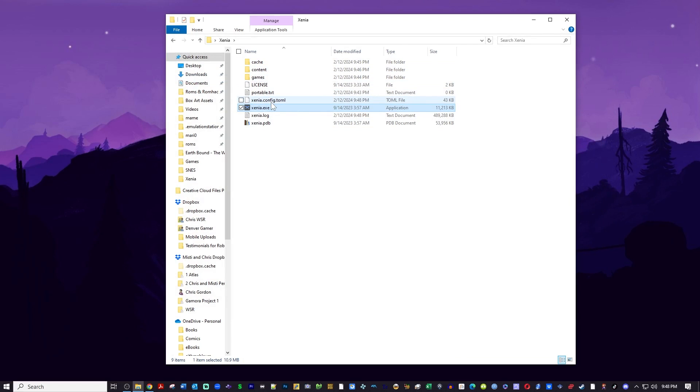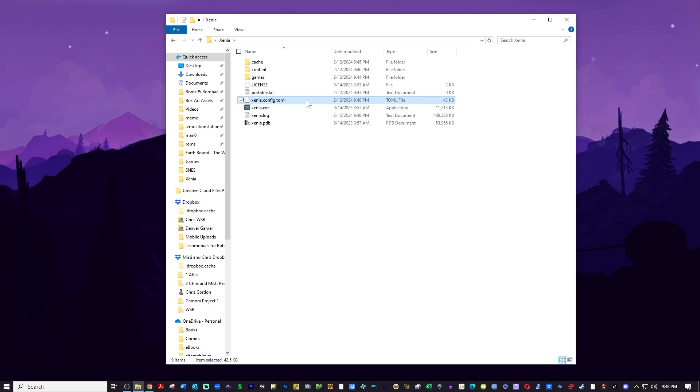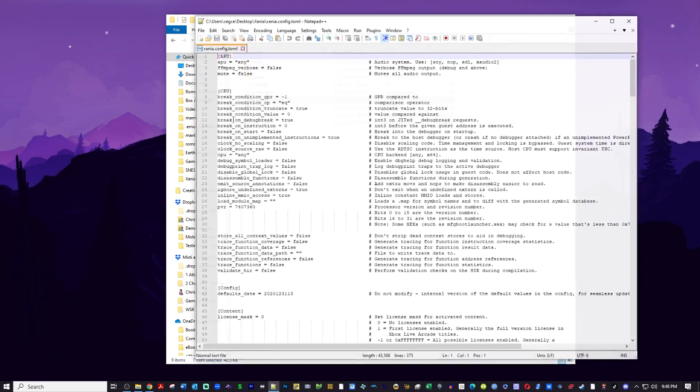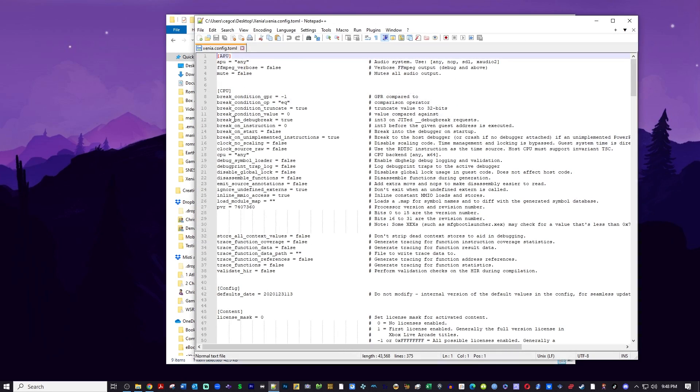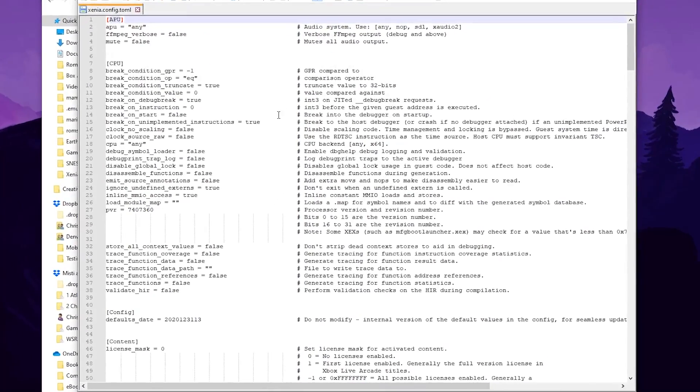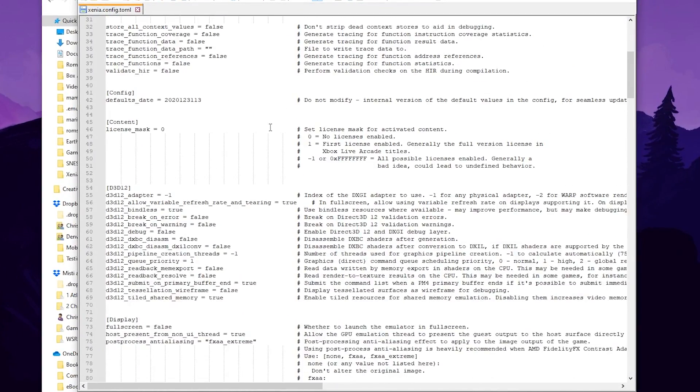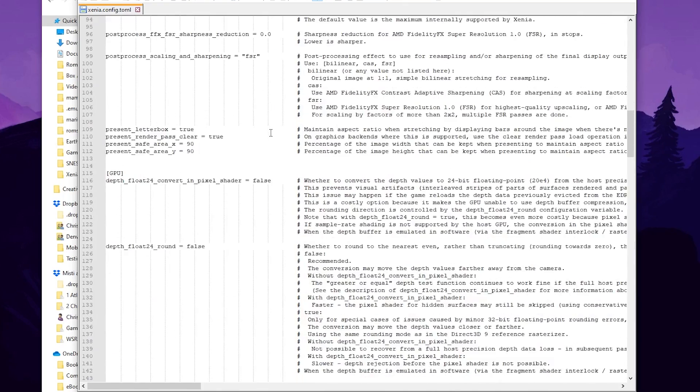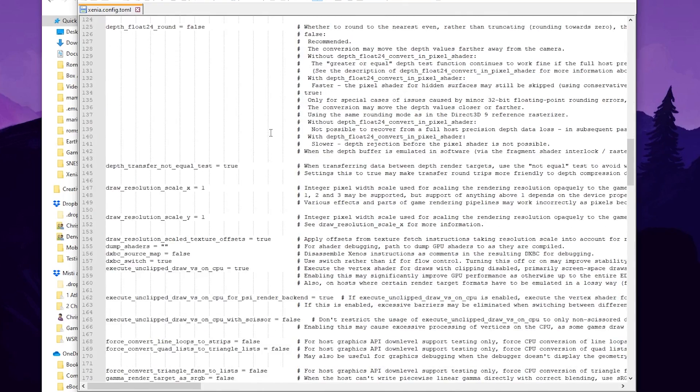You can see that it actually created some more folders, but go ahead and open this config file. Now you can do it with Notepad. I use Notepad++, so you'll right click and open it with Notepad++. We're going to scroll down and we're going to find draw resolution scale.